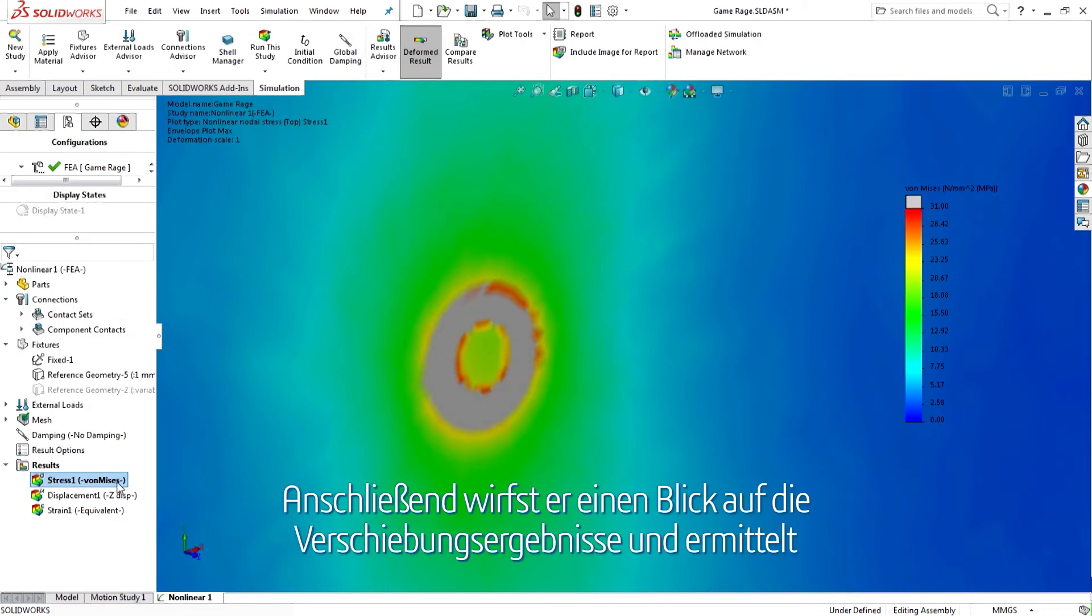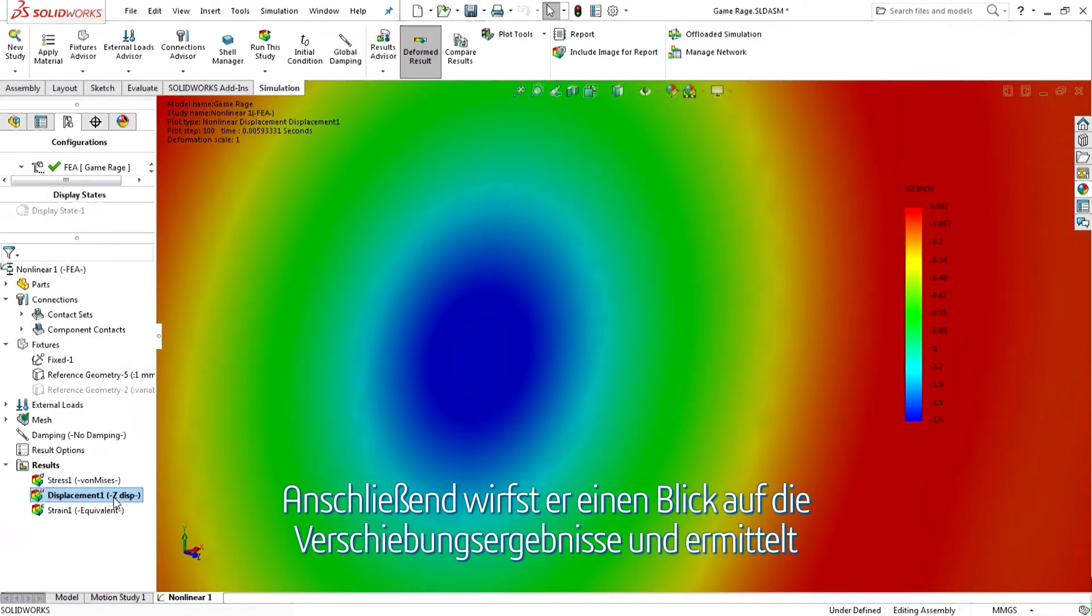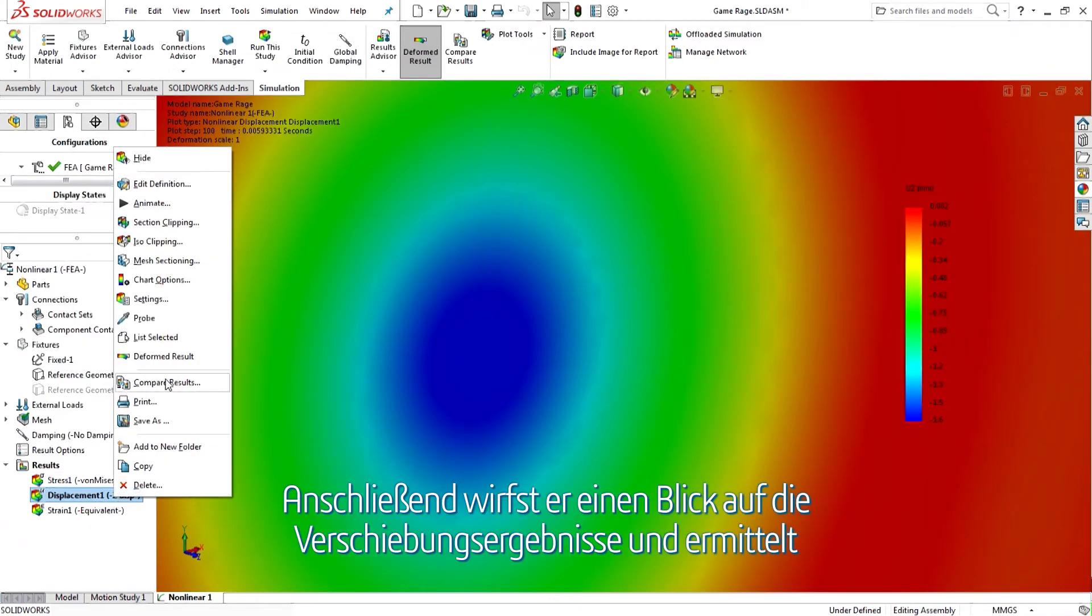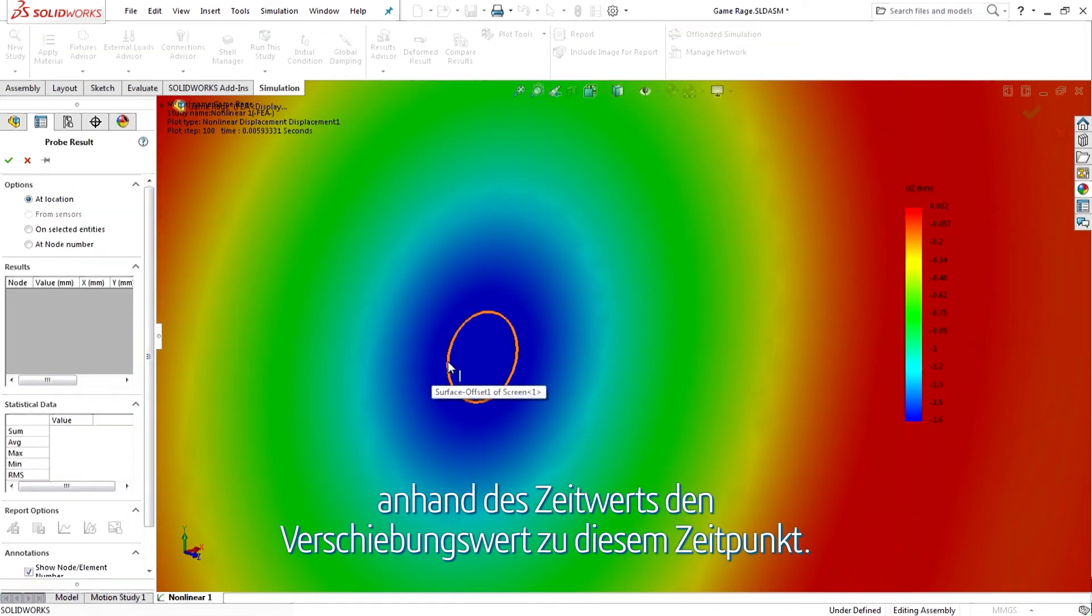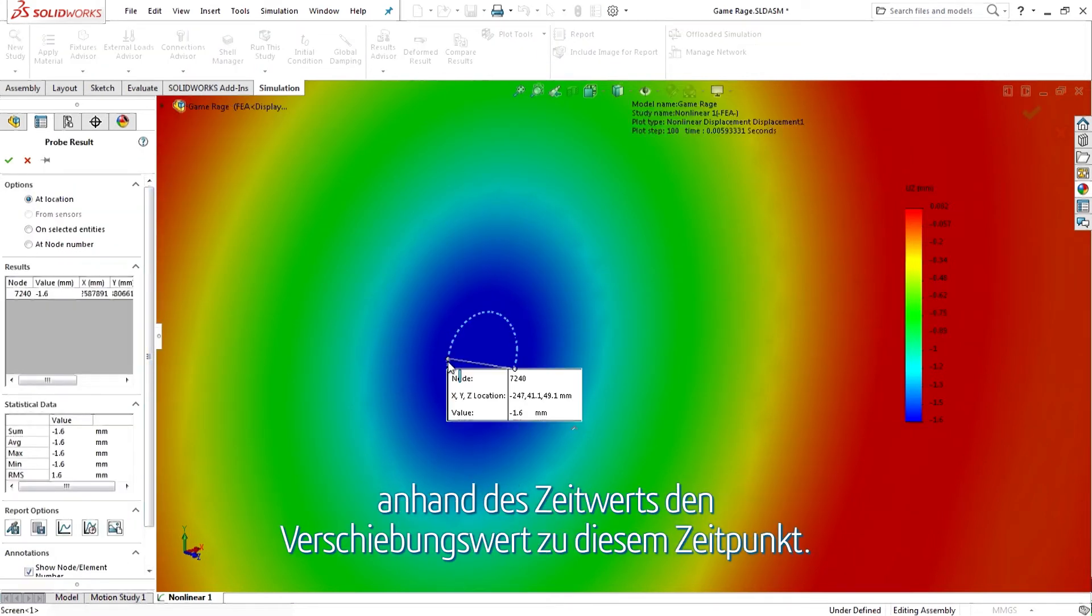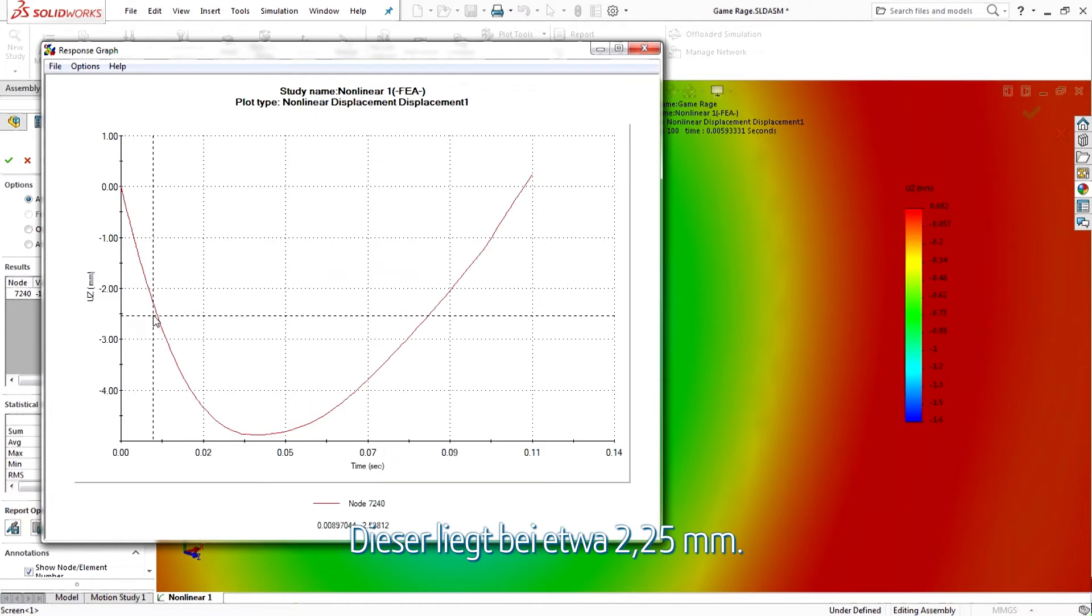He then looks at the displacement results and, using the time value, looks at the displacement value at this point in time, about 2.25 millimeters.